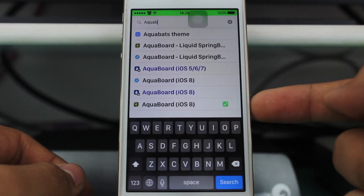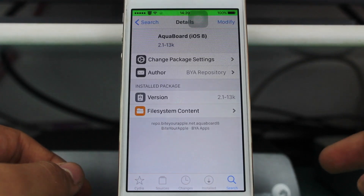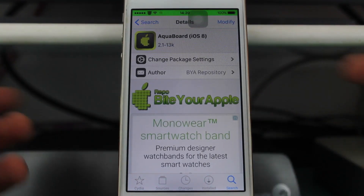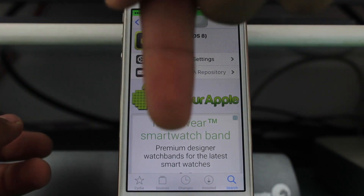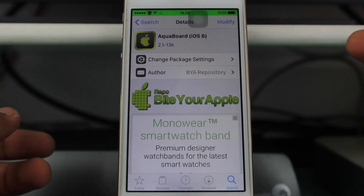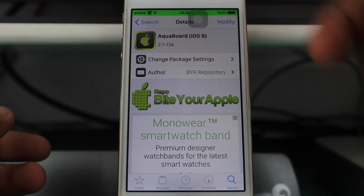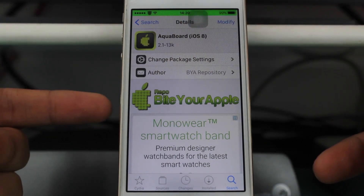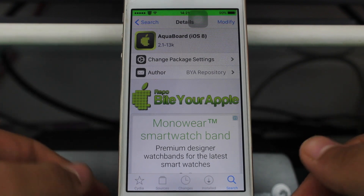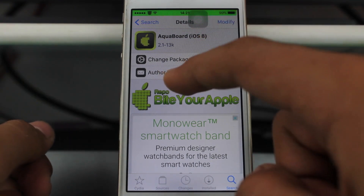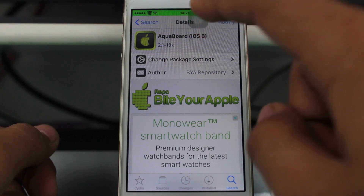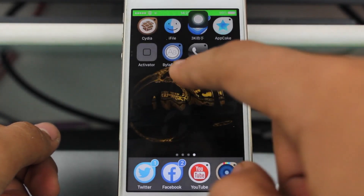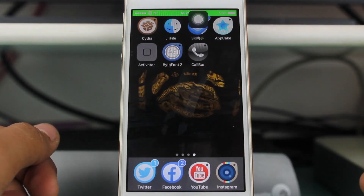I have Aquaboard iOS 8. I got this tweak from the Bite Your Apple repo — all the repos will be listed in the description, and I'll also be linking the video where I mentioned the top 10 repos for iOS 8.3 and 8.4 tweaks. Just find this tweak, hit install, and you'll have access to the watery effect on your home screen and lock screen.